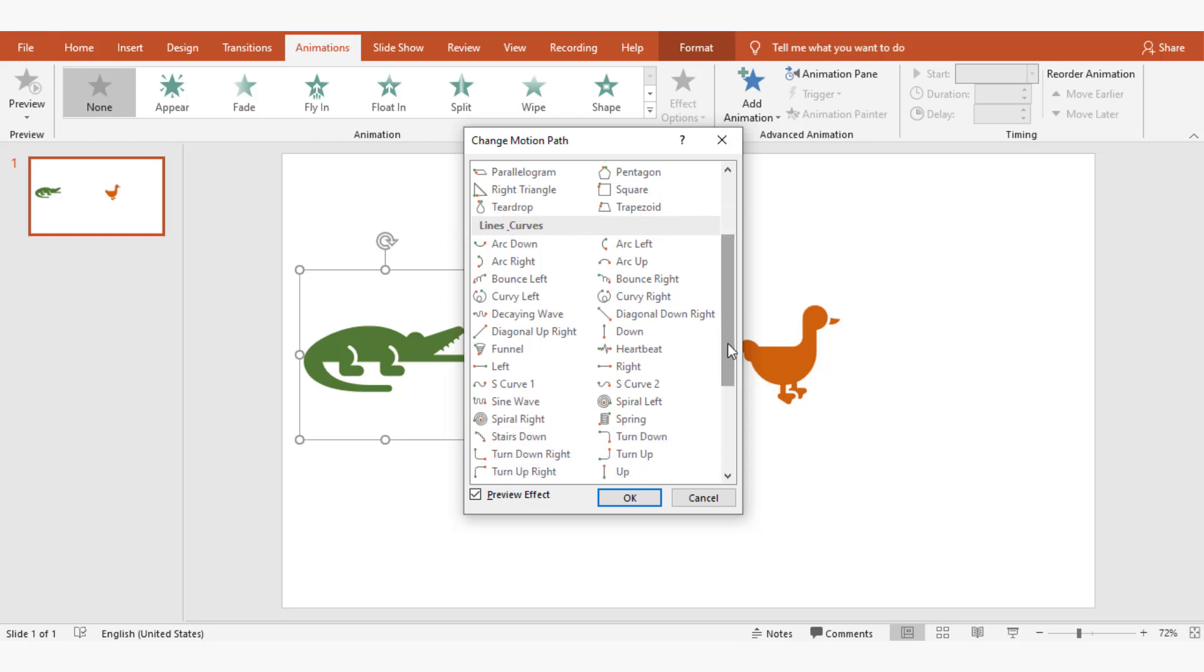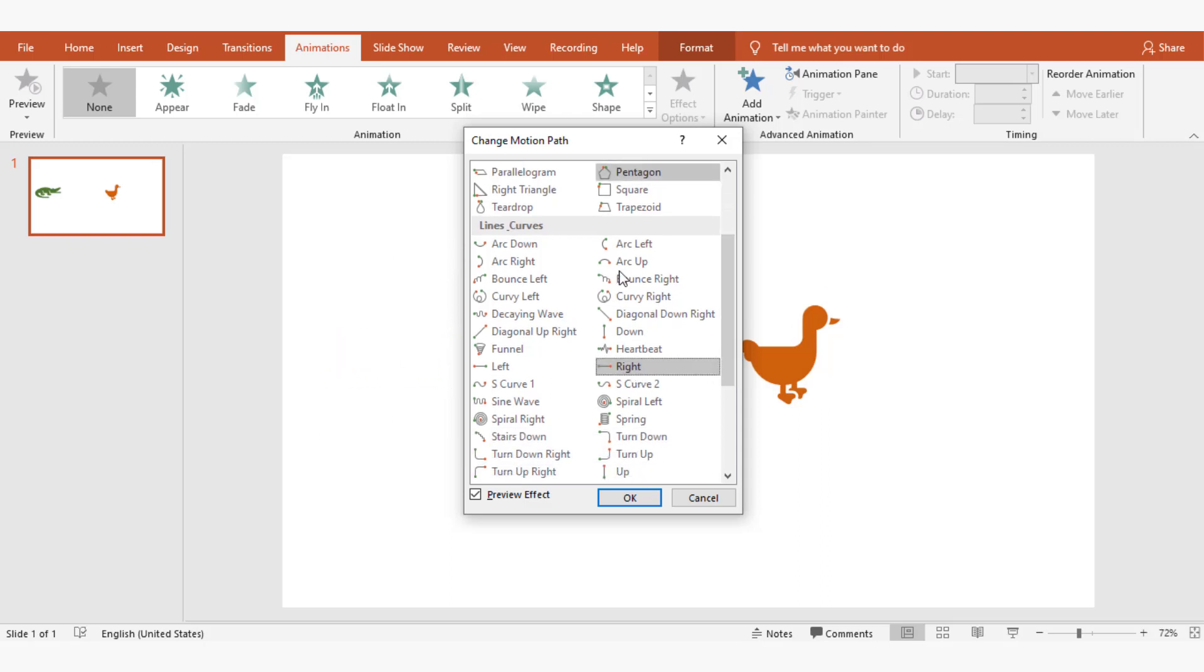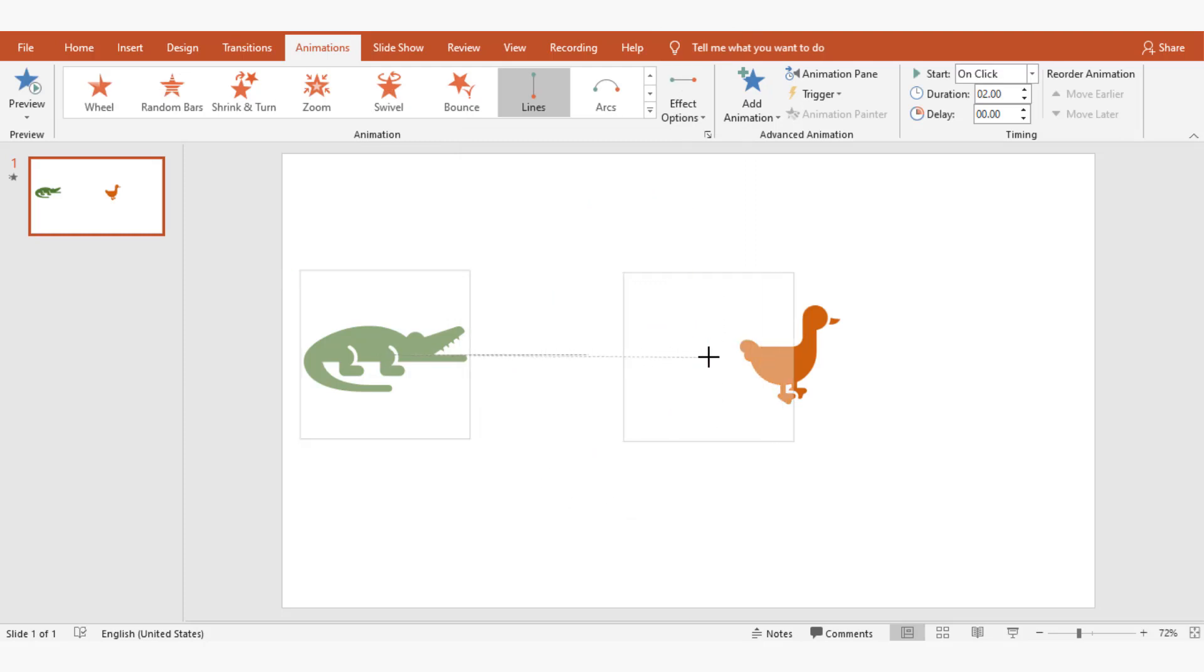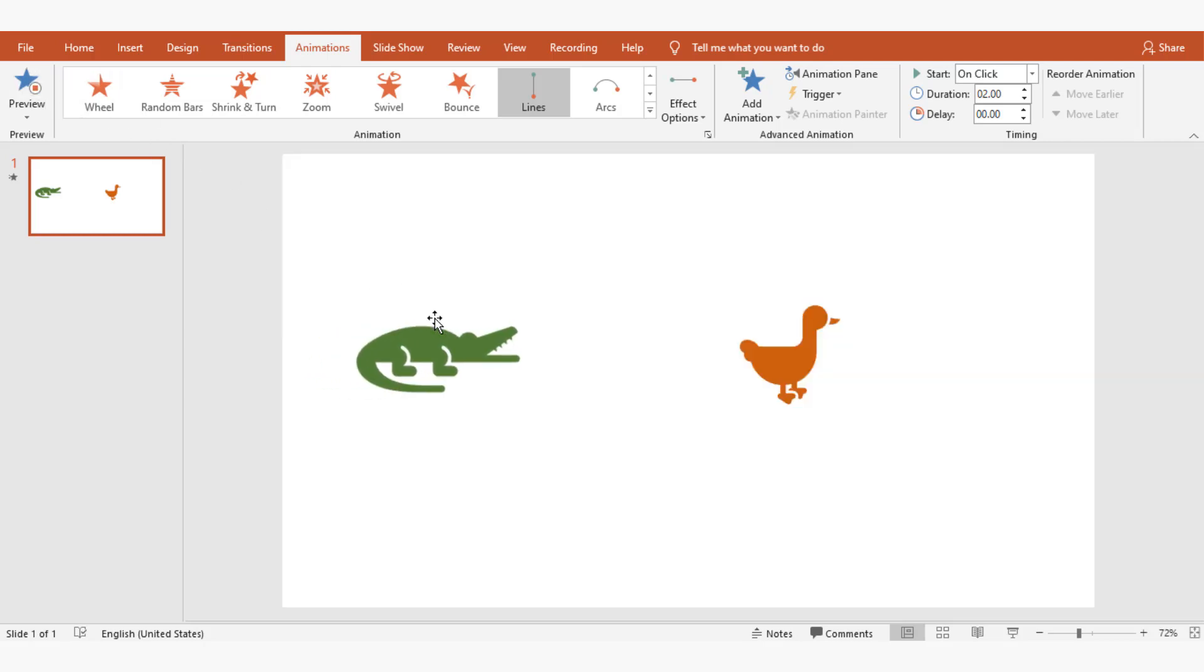From the change motion path window, I select right and click OK to apply the animation. The red spot shows where this animal will move and the box shows the end of the animal. I adjust the red spot to make it perfect and test the preview.